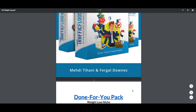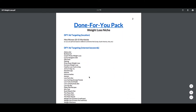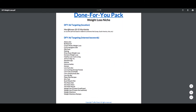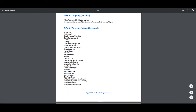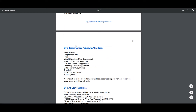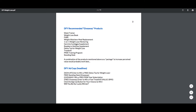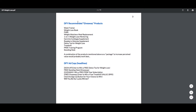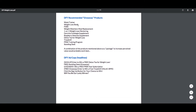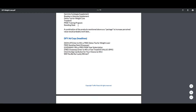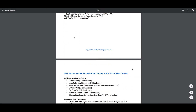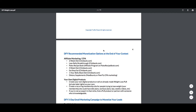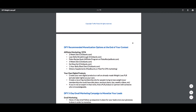Inside you're going to get this whole PDF. It's powerful because it gives you the exact targeting — the interest words you're going to be using to create the Facebook ads, the recommended giveaway product in order to grab a lead, and the done-for-you ad copy is all here.